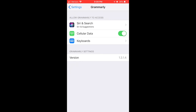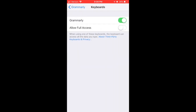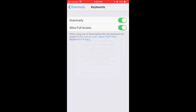Here we are under the Grammarly section of our settings. We'll tap the keyboard section, swipe Grammarly all the way on, and also swipe on Allow Full Access and say Allow.